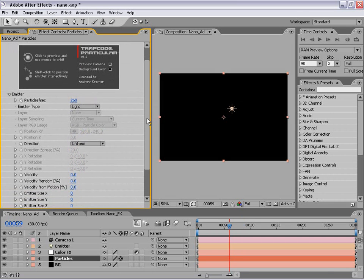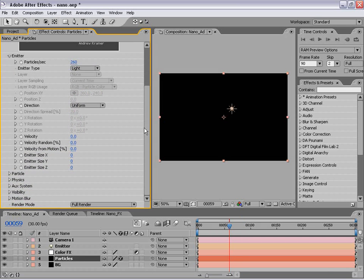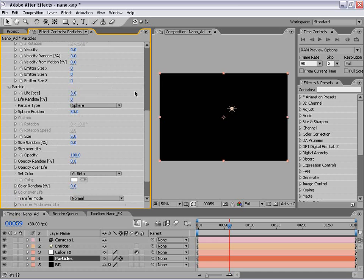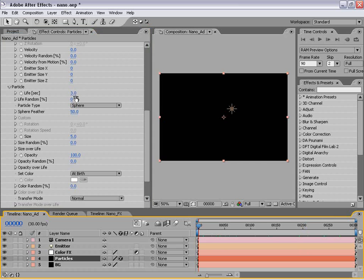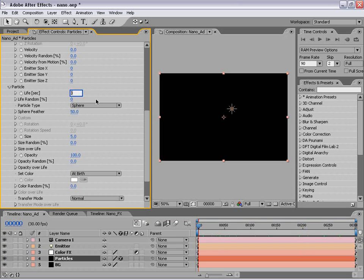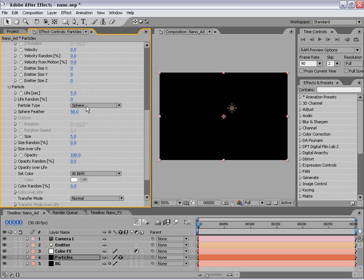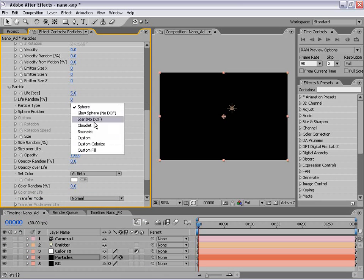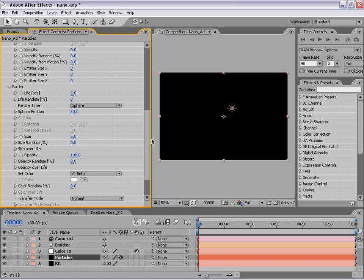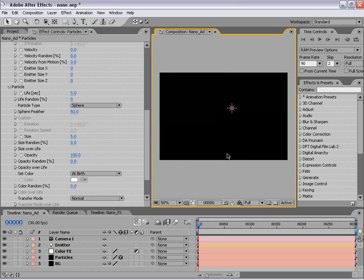Now moving on to some more settings, let's go down to the particle section. We're going to set the life — so how long do these particles last before they disappear — and we'll just set it to five seconds. And before we move on, we need to create a custom particle because there are some particles in here that are preset — clouds, smoke, and different things — but we actually have to make ours ourselves.